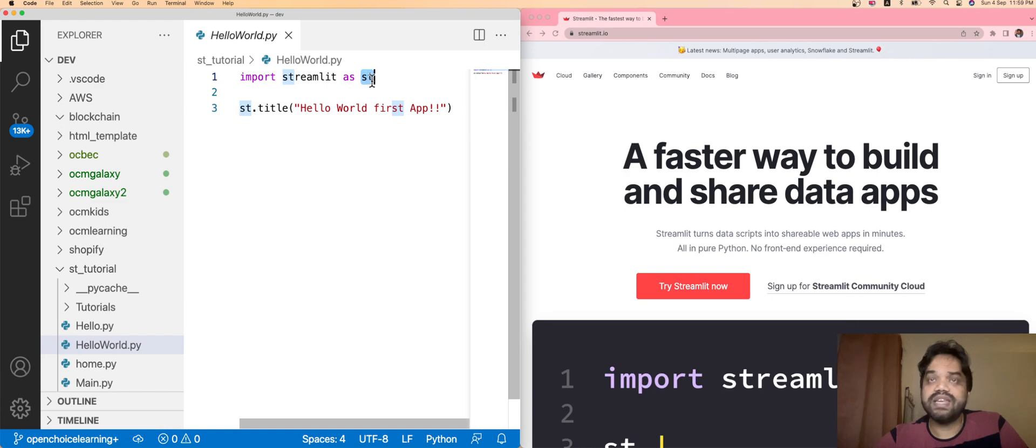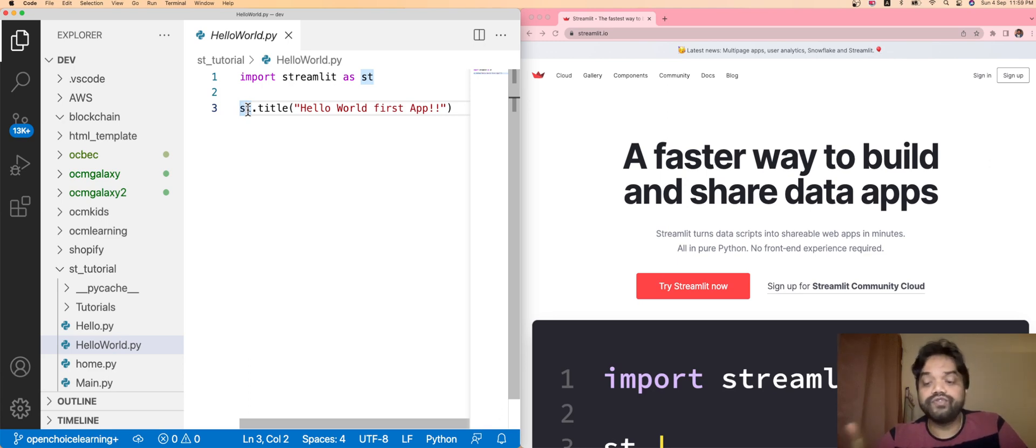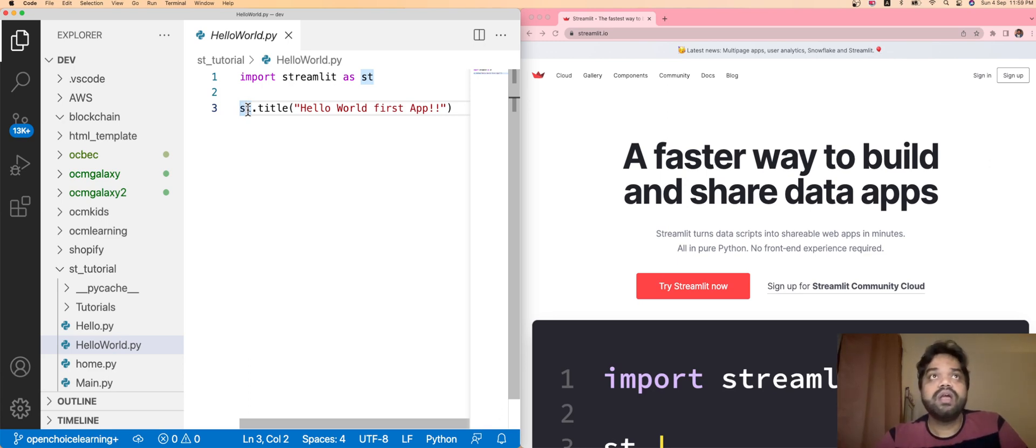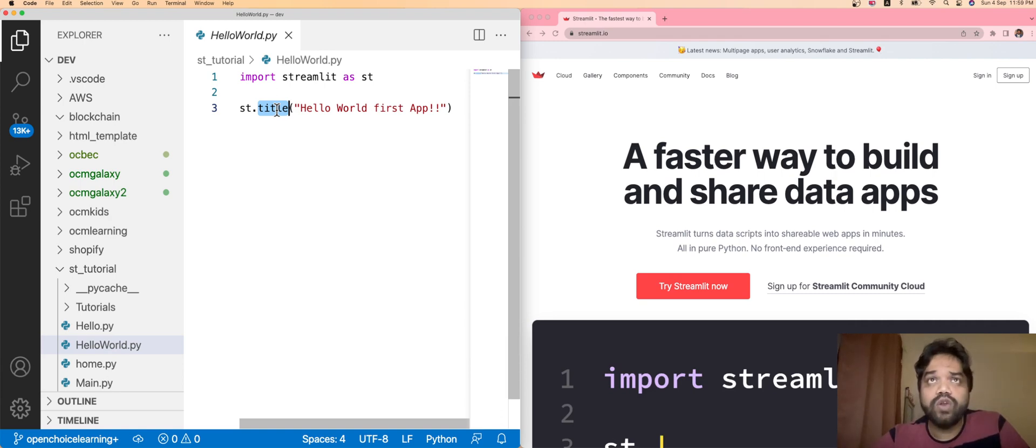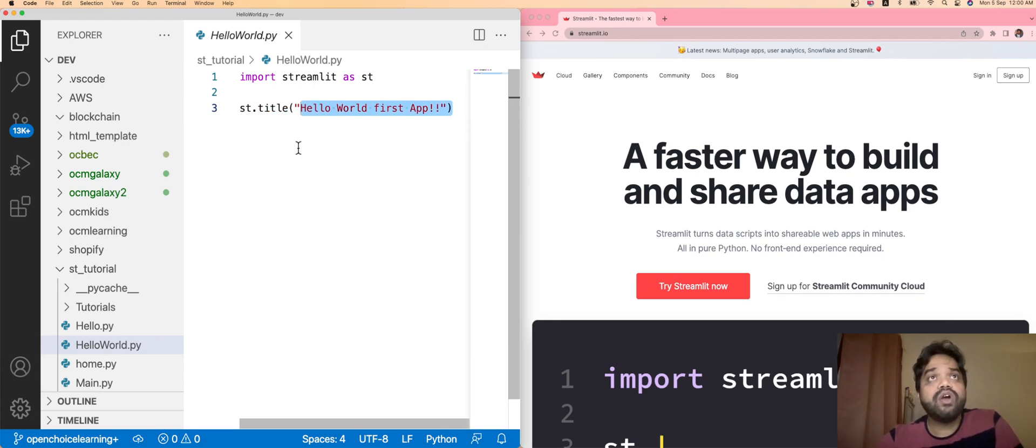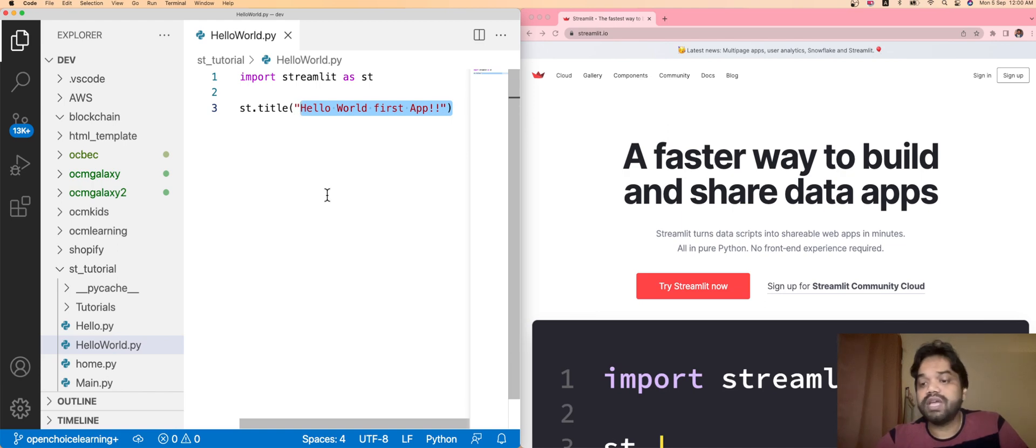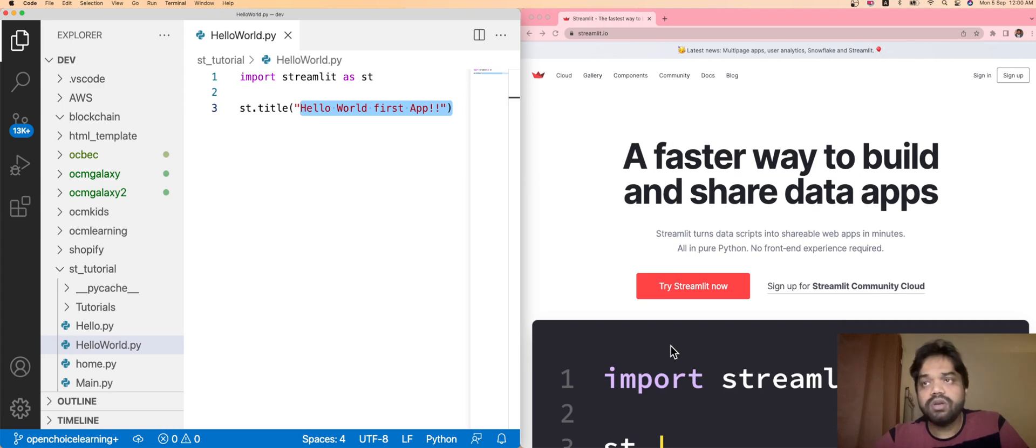I've already imported here import streamlit as st, a shortcut alias name which I'm going to use to make a call to the existing functions of the Streamlit library. For this example, I've already used st.title. I'm just going to assign one title for this project, and the title name is Hello World First App. Just save it. Once it is saved, we have to execute this program using the Streamlit execution command.